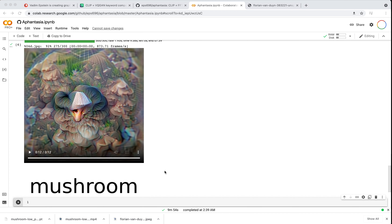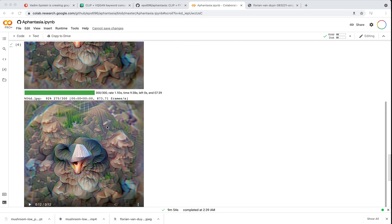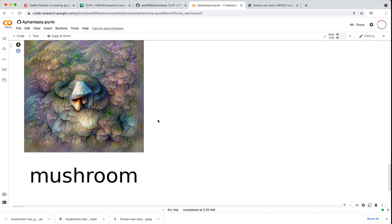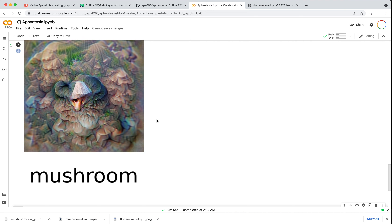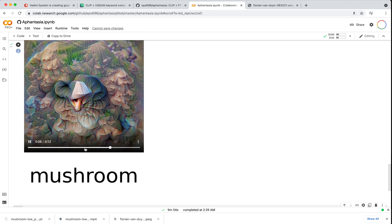Here we have our mushroom, and it looks fairly low poly. One of the nice benefits of this particular notebook is that when you're finished, it also generates a little video for you so you can watch it change over time. I noticed that around the middle point, the overall structure finished and it really just worked on changing the color slightly. This might be a good indication that for future versions, if you want to optimize a little bit more, you could run it for about half as many steps — maybe 150 or 200.